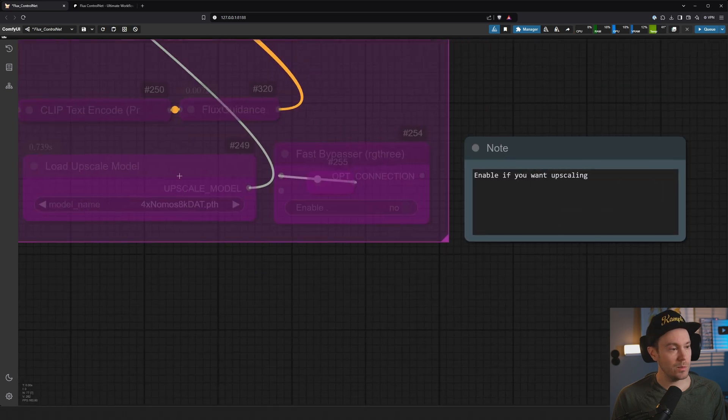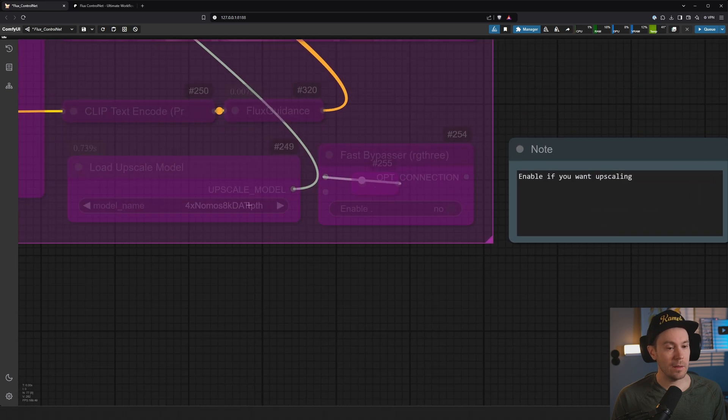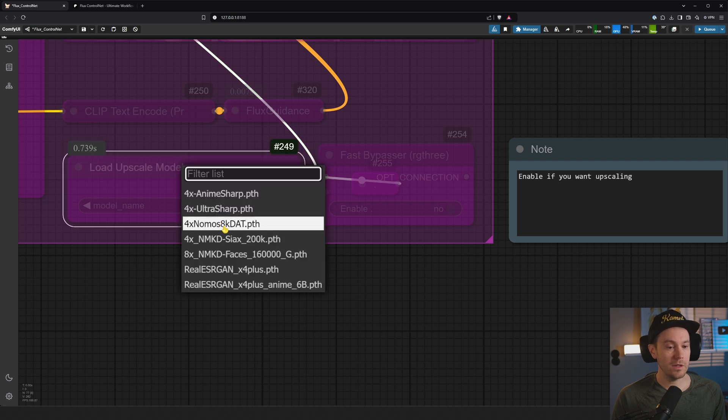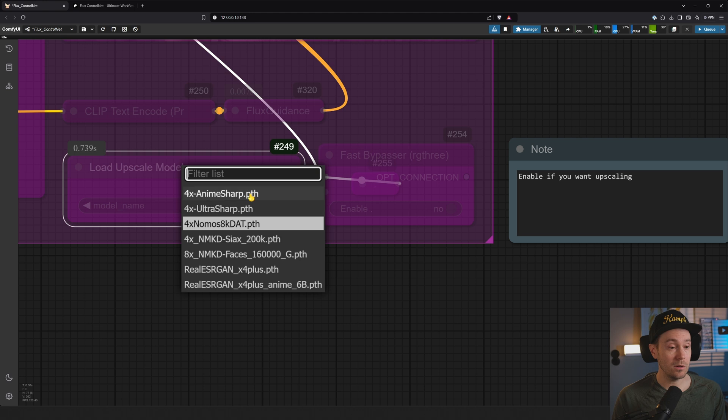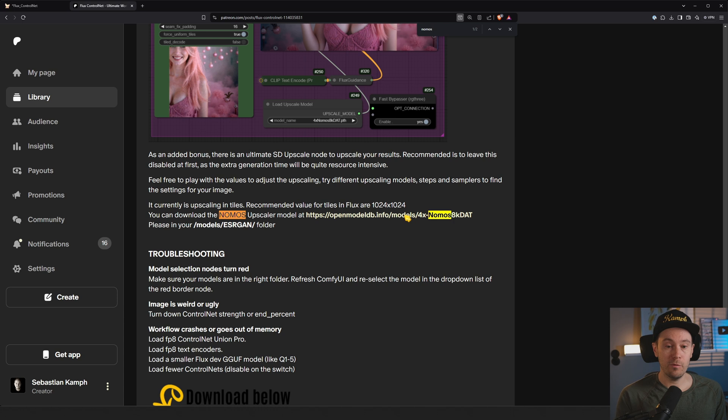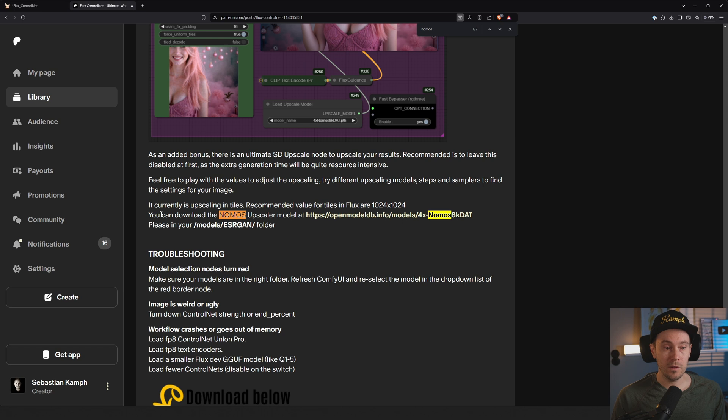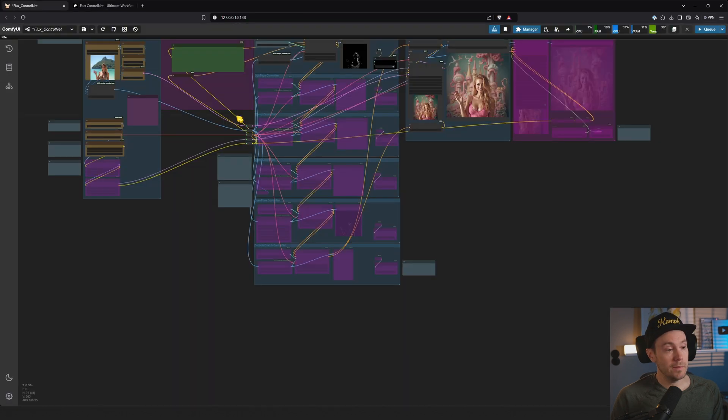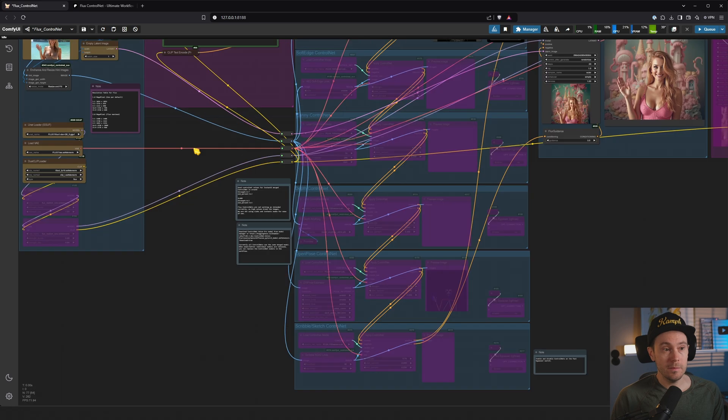If you want to upscale, there's an upscale model here, and I'm using the Nomos one. If you click here, you're going to see all your available upscale models. If you want this one specifically, this one is not available in the model manager. You can find this - if you just Control-F Nomos, you can download Nomos upscale model at this link, put it in your models ESRGAN folder, and that should have all of the installation finished.